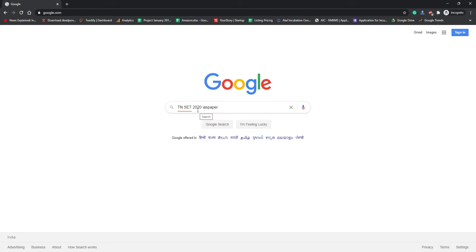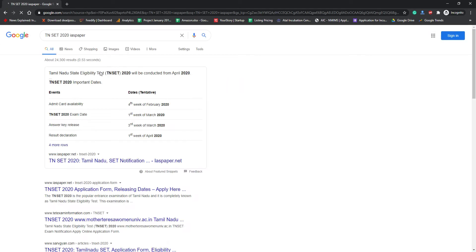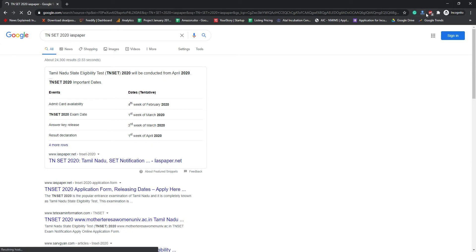Now I'm going to show you how to search. You have to open Google and search 'TN SET 2020', and after that write 'IEAS paper'. IEAS paper is the exclusive website where you're going to get admission details about TN SET 2020. Once you have done the search you will see TN SET 2020 Tamil Nadu SET notification on IEASpaper.net, which is the authentic website where you are going to get the details about TN SET.